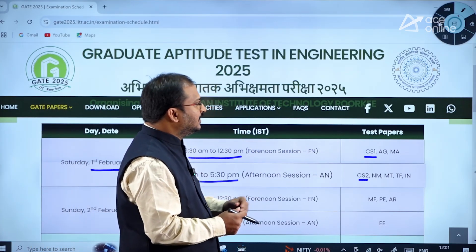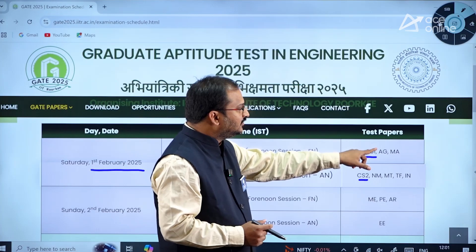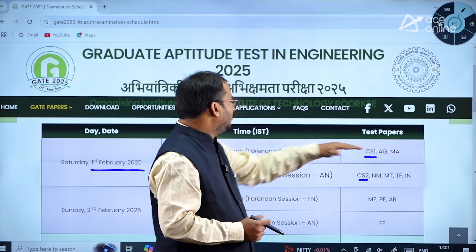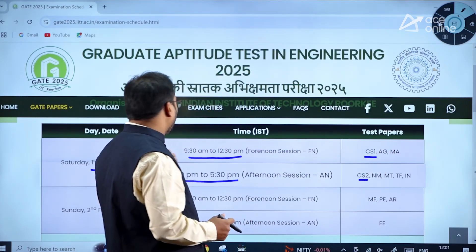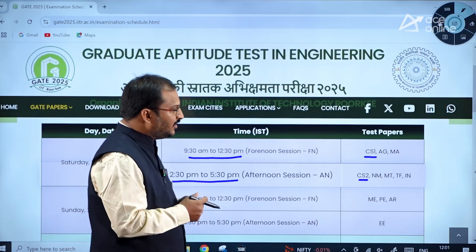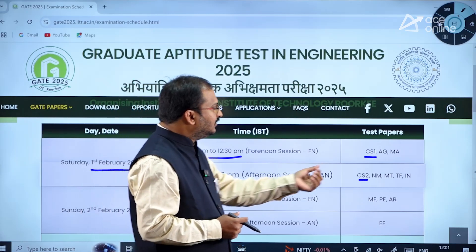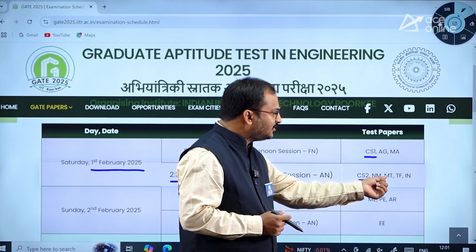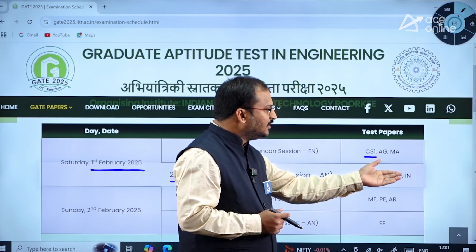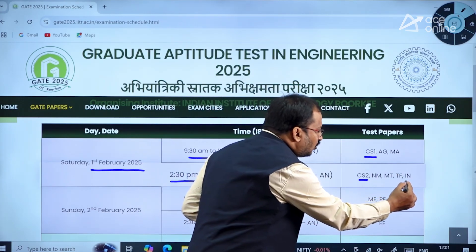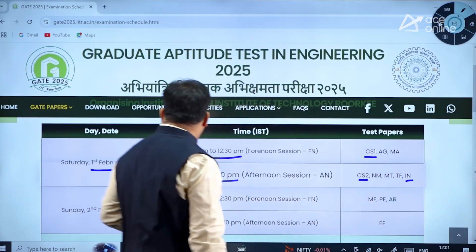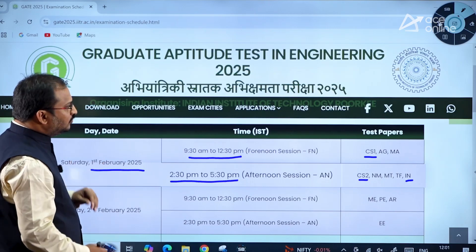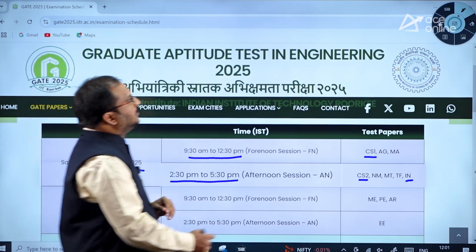Apart from Computer Science, Agriculture and Mathematics will also be on the forenoon session of 1st February 2025. On the afternoon session, Naval and Marine Architecture, Metallurgy, and Instrumentation are also there on 1st February 2025.